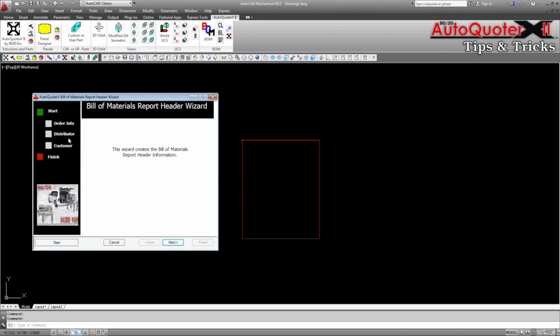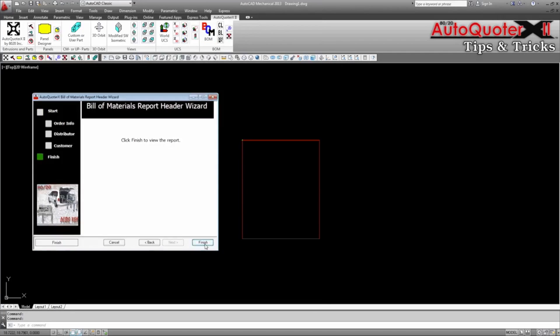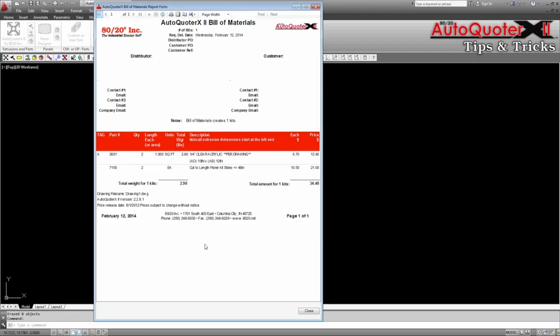When we run our bill of materials, you can see that even though the panels were created separately, they are combined into a quantity of two on the same line.